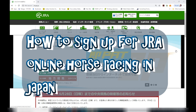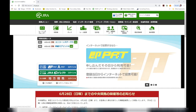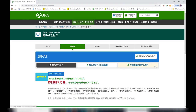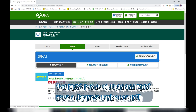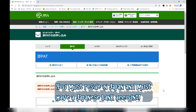Hi everyone, it's James in Japan. Today I'm going to show you how to sign up for JRA online horse racing in Japan. First, Google JRA, look for PAT.